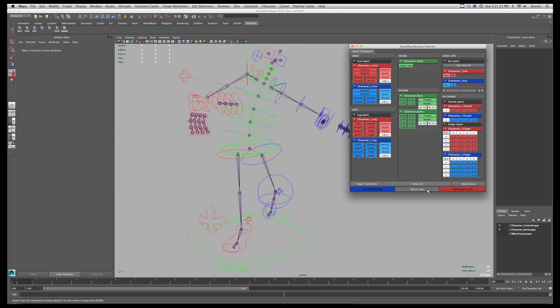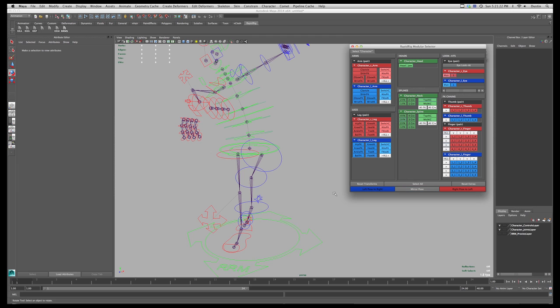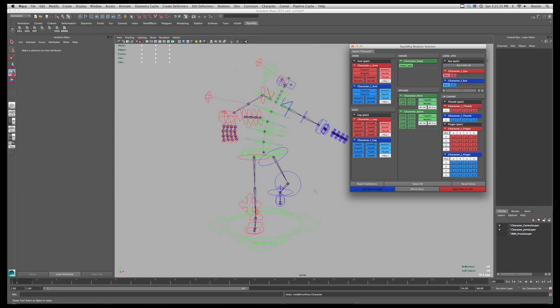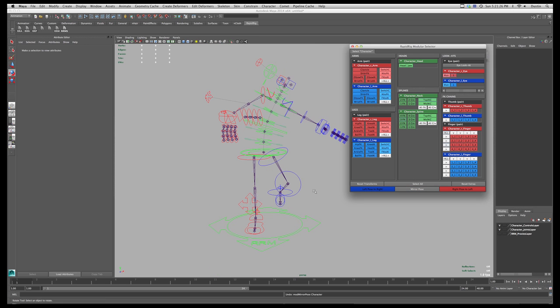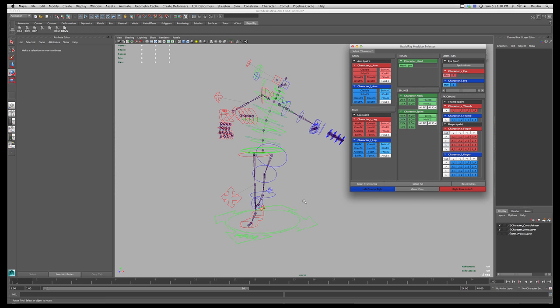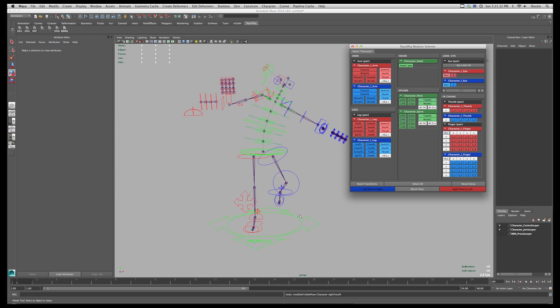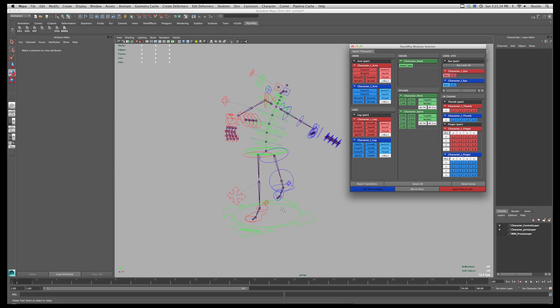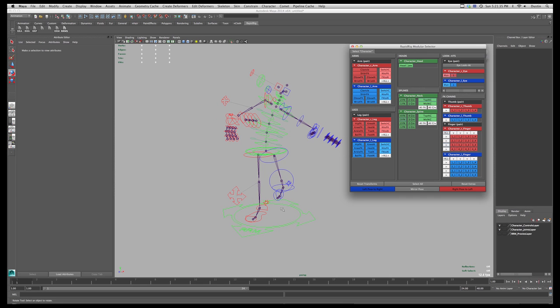So I can mirror the entire pose, and so that will flip them over from one side to the other. And then I can go left to right, so one side to the other. And yeah, so that's pretty much it.